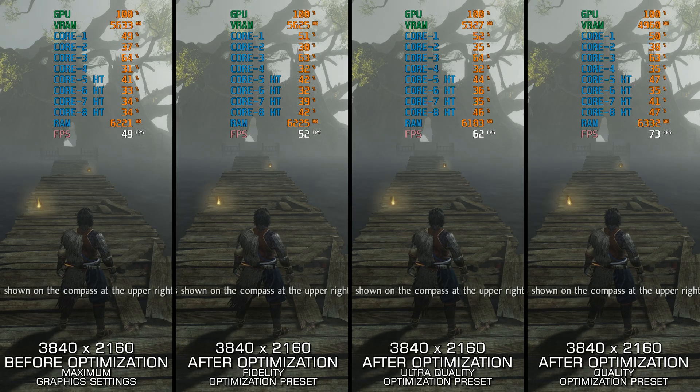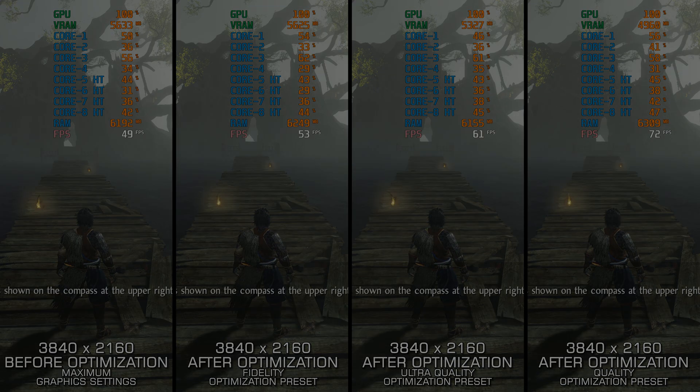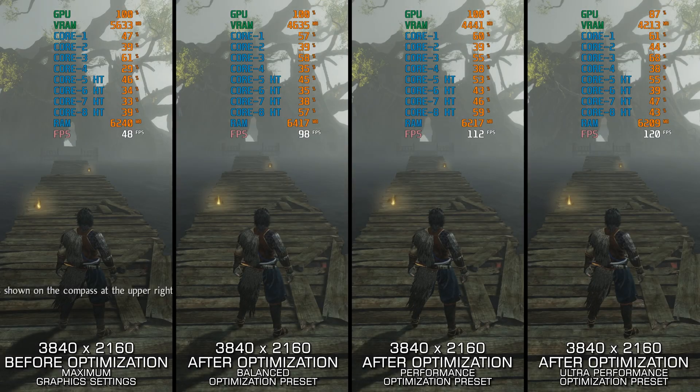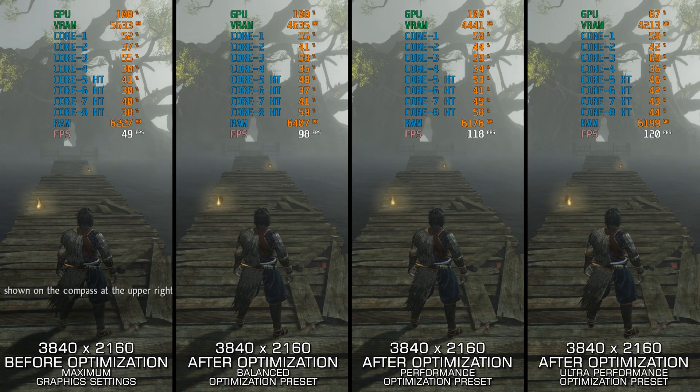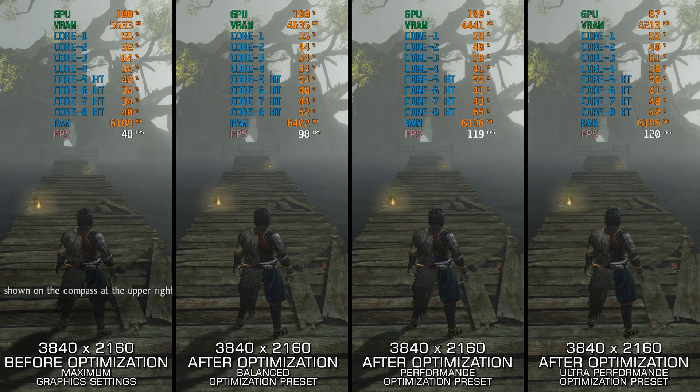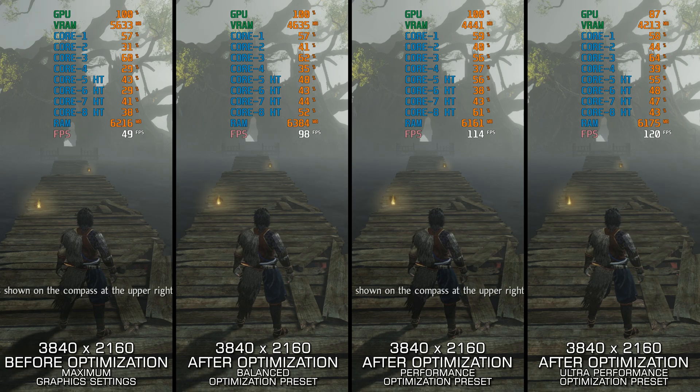So, without further ado, here are my optimized PC settings for Nioh 2 the Complete Edition, so you can enjoy a smoother gameplay experience.